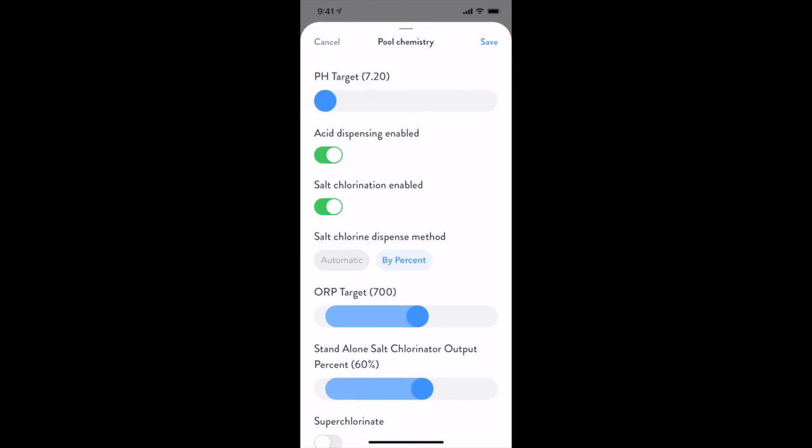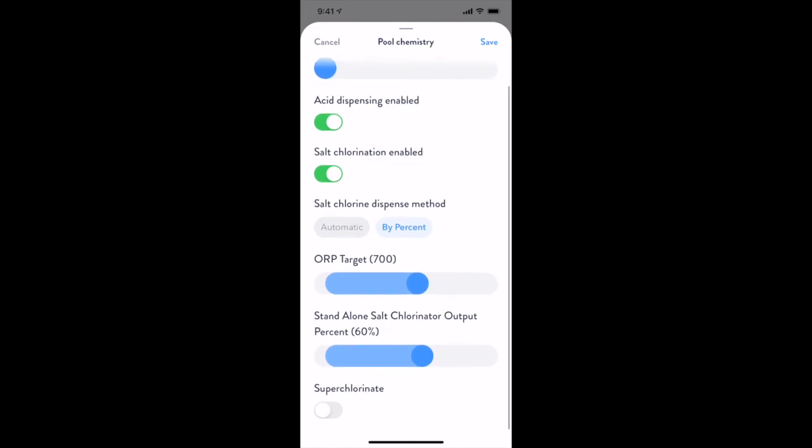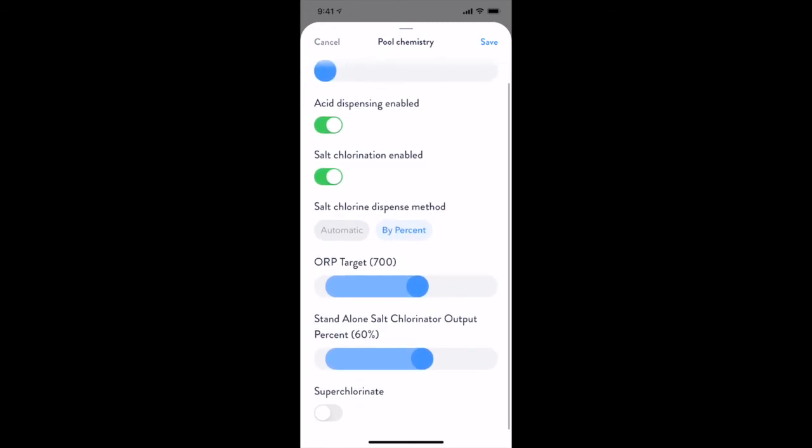From the pool chemistry screen, you can not only modify your chemical targets, but you can also enable or disable chemistry equipment, modify your salt chlorination method, and kick off a superchlorination cycle that will last 24 hours or until disabled.